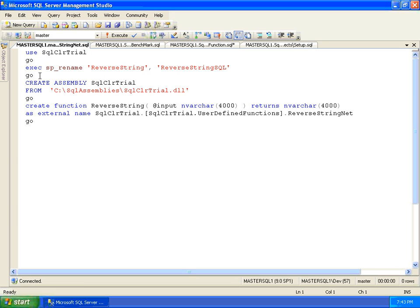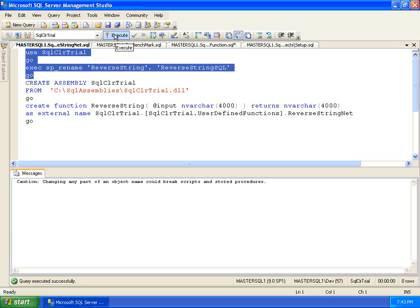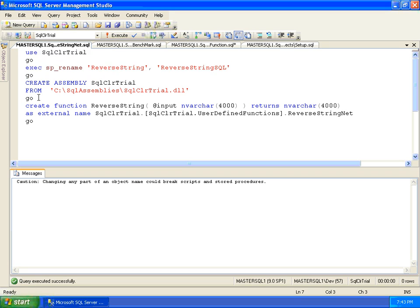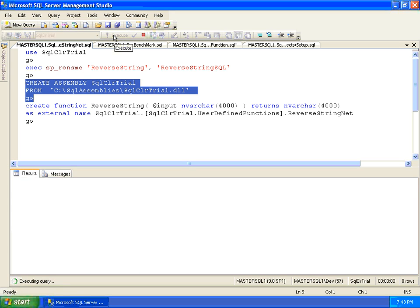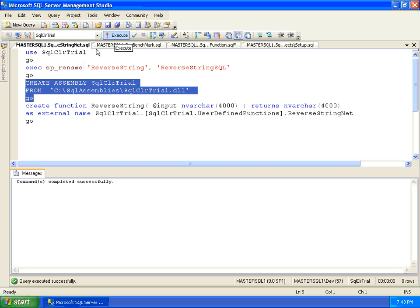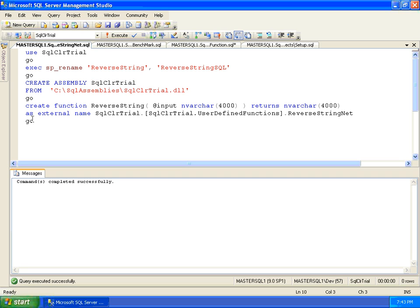Now we will rename the original function and add a .NET assembly to the database, which contains a re-implementation of the same reverse string function written this time in Visual Basic .NET.